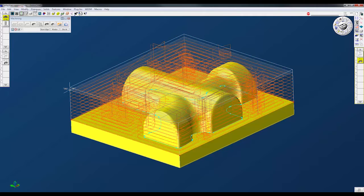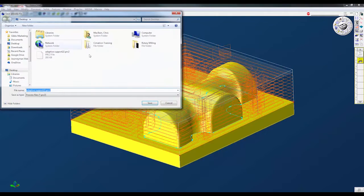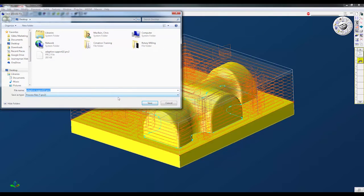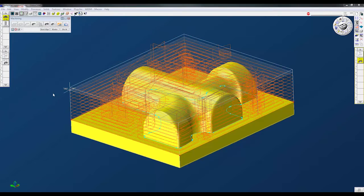So what we do is we come up here to the processes tab. Here you can see we have save, load, or set directory. So I'm going to go ahead and save this process. I'm just going to save it to my desktop for now and I'm going to call this initial rough and it's going to save that process for me.